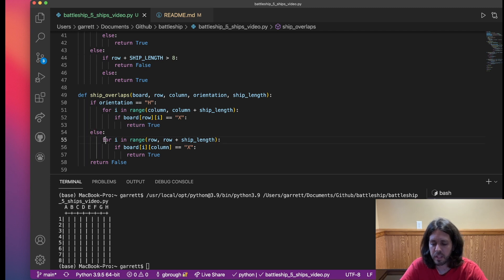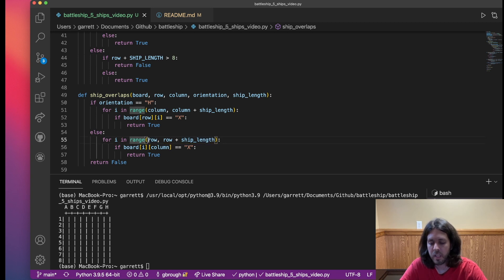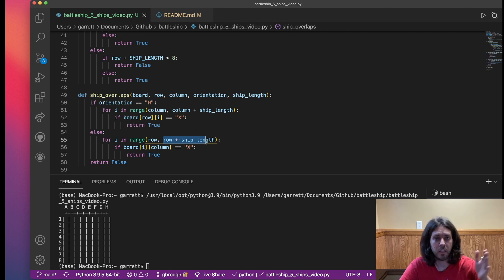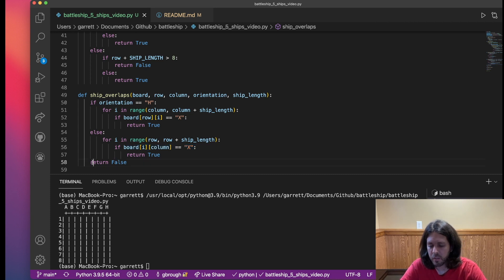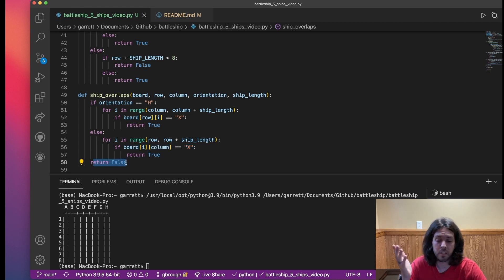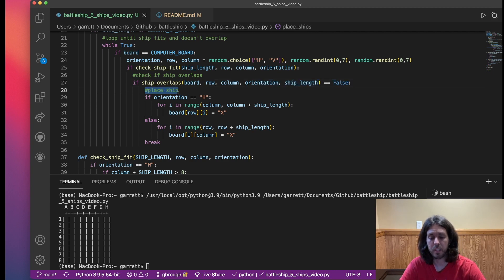Same thing with vertical. For i in range, we're going to loop through row. Same concept - let's say our row is five and our ship length is two, so five plus two is seven. We start at five, go to seven, check to see if there's an X in that column. If there is, return true and we're going to have to try again. Ideally what we want is return false - false means there's not a ship overlap. So we come back up here and if false, then we'll go ahead and continue and start placing our ship.